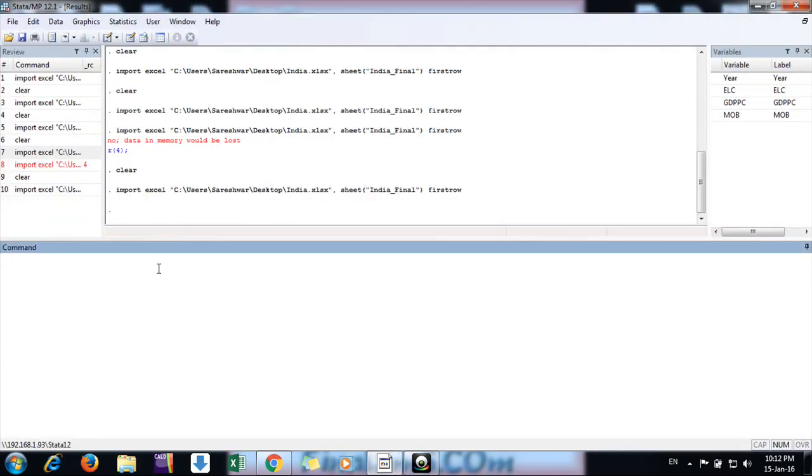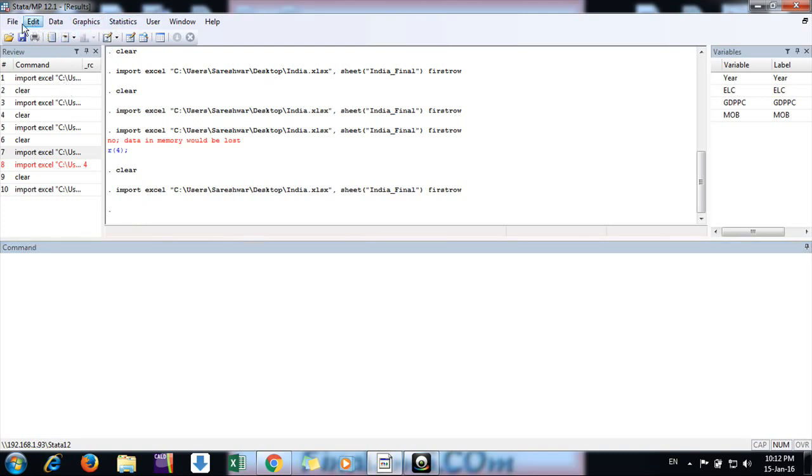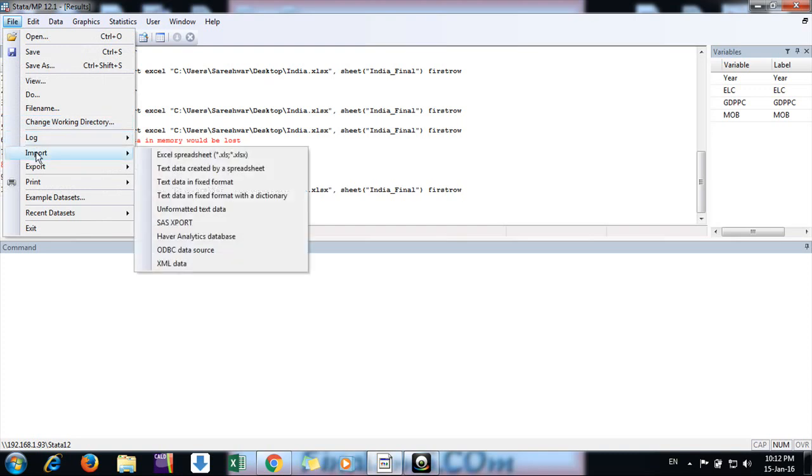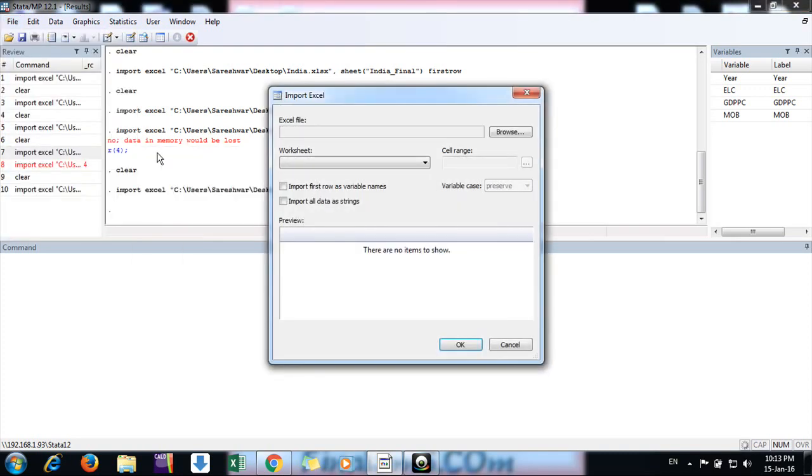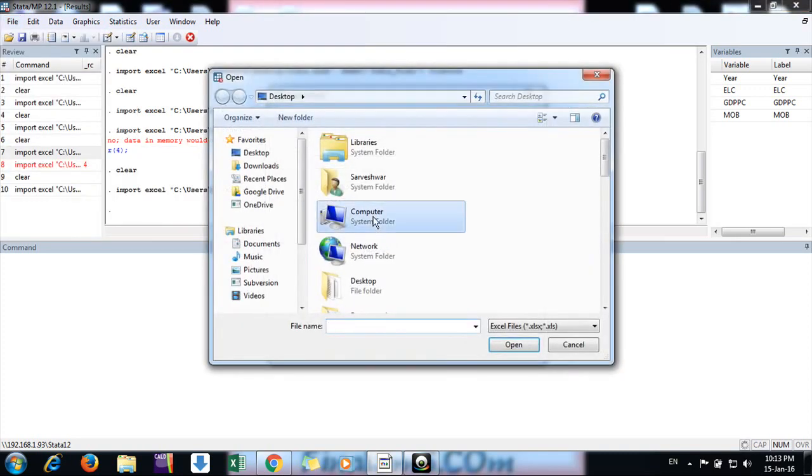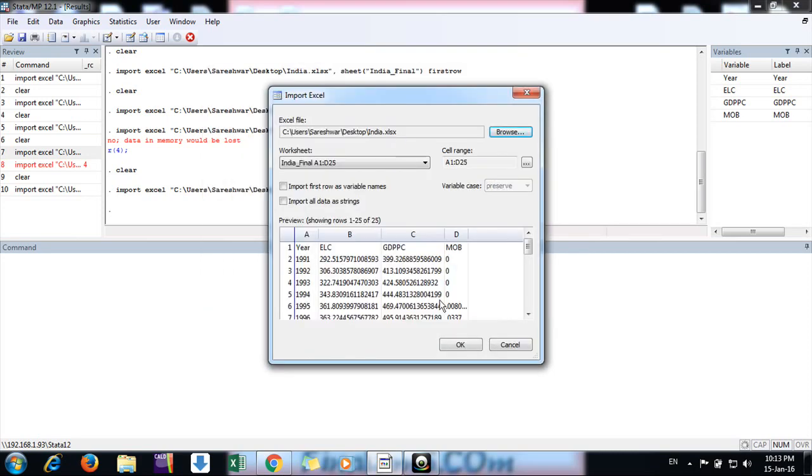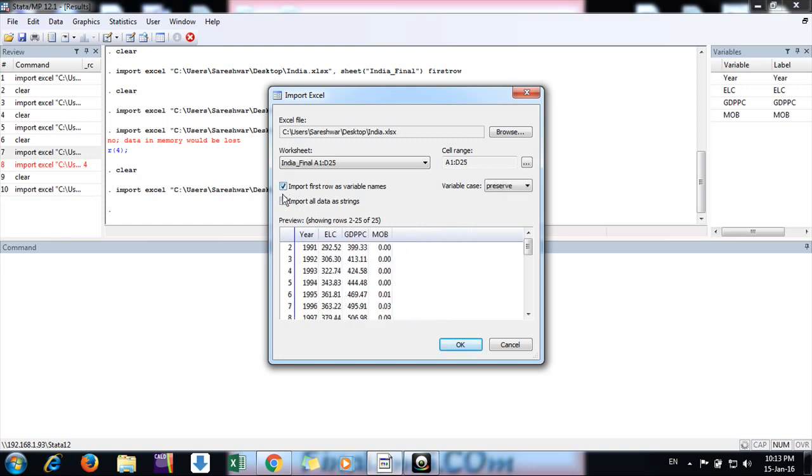This is one way you can import by writing a command. If you go the graphic way, you can go to File, Import, Excel, then browse wherever you have the file. Click on it. If you want to treat the first row as variable names, click here. If you want to import as string, you can mention that as well, then click OK.